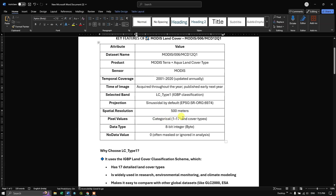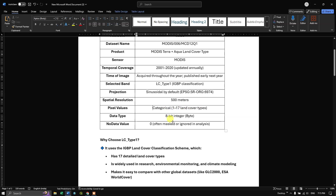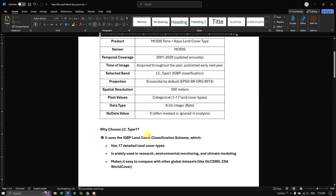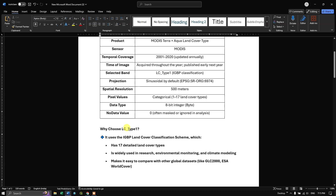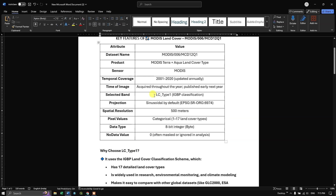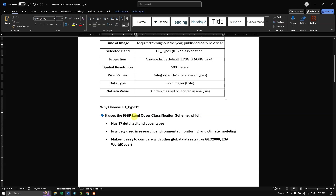Pixel values range from 1 to 17, each representing a distinct land cover type. No-data value is typically 0. LC Type 1 uses the IGBP land cover classification scheme, which has 17 detailed land cover types and is widely used in research, environmental monitoring, and climate modeling.